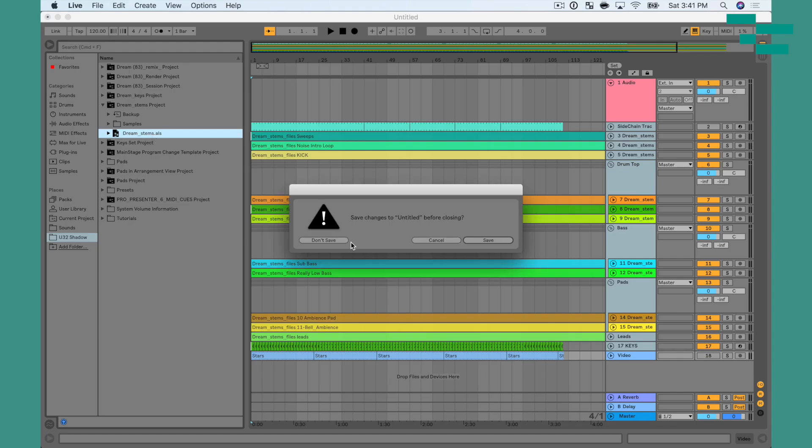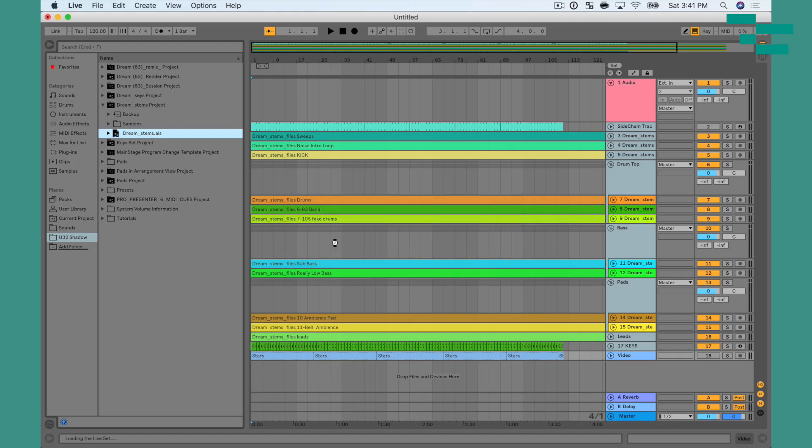So the basic problem here is when you drag sets between each other in Ableton, the locators don't come with it. Now if you're not sure what a locator looks like, let me open the original file here to show you what that live file looks like.